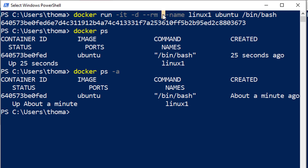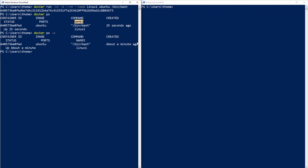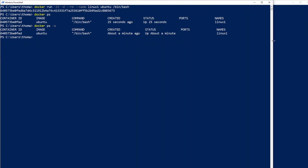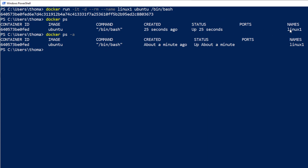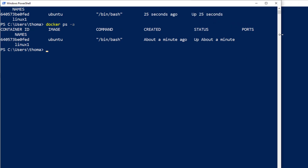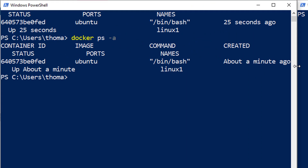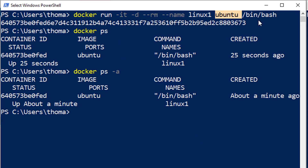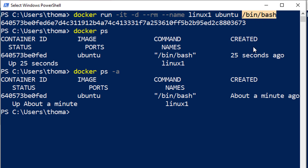Then we have the --name flag, which is useful when you want to provide a name for your container yourself. As you remember, when you start a container without the name flag, Docker assigns its own name, which can be a strange and inconvenient string. Now we provide the name ourselves — it's 'linux1'. We also specify the image we want to start and the process to start inside the image. When we detach from the container, we just get a hash.